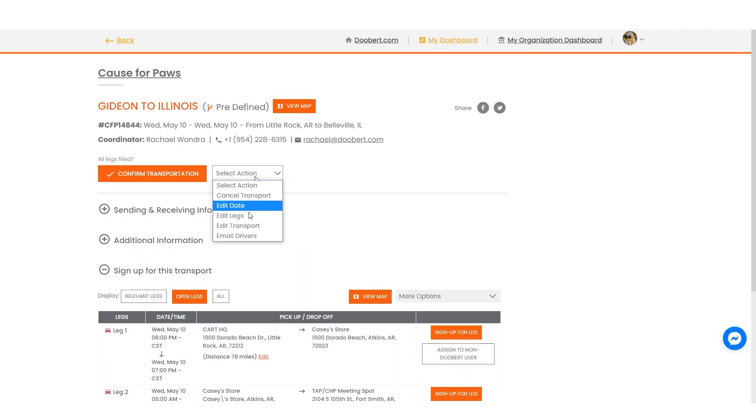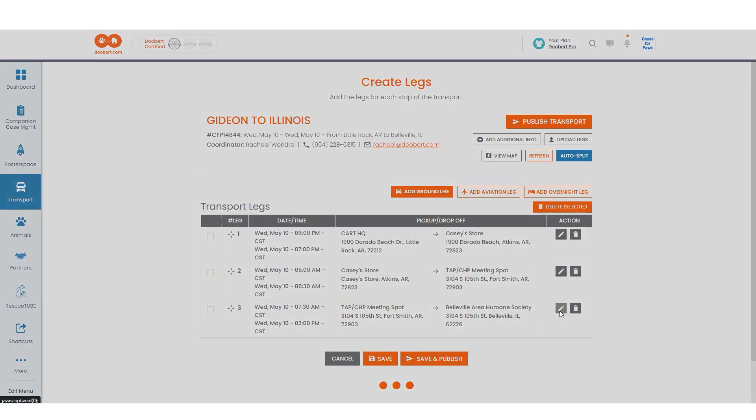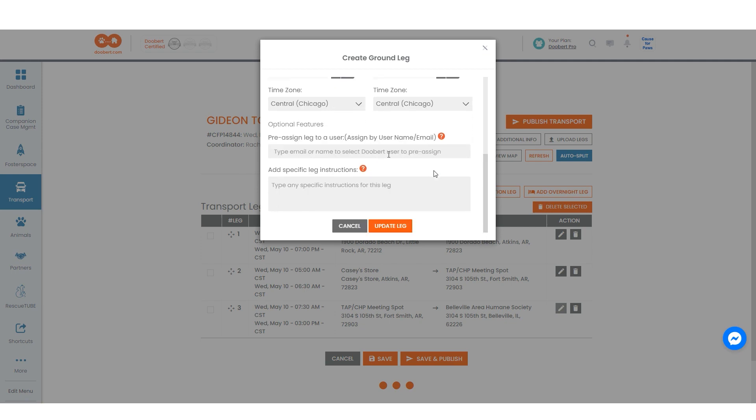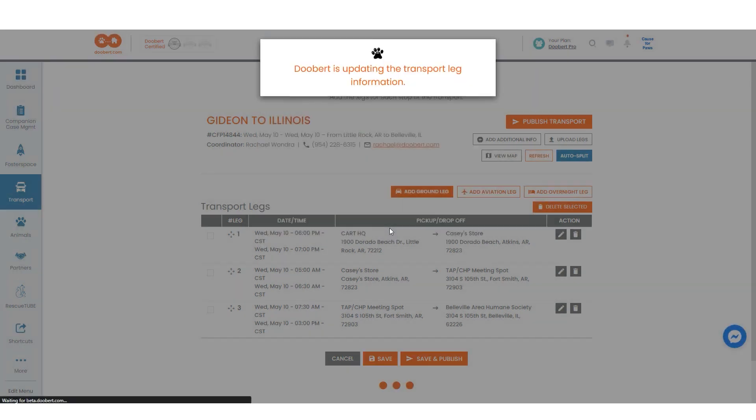Next, let's edit the transport's legs. Select which legs of the transport you want to update and then make the necessary changes.